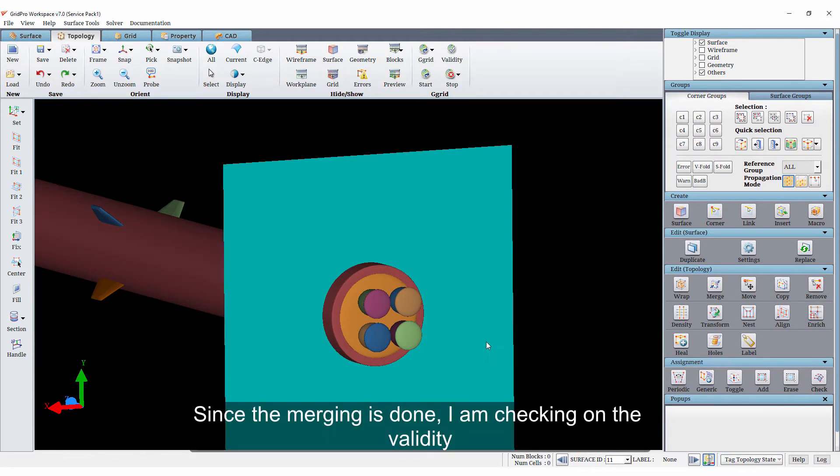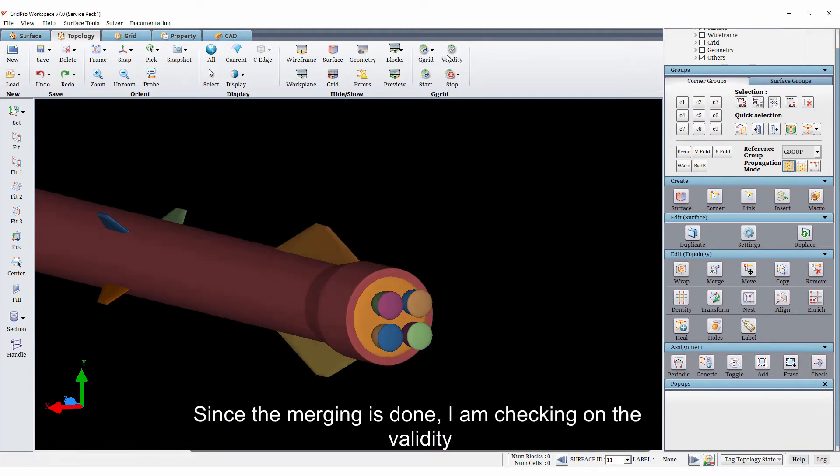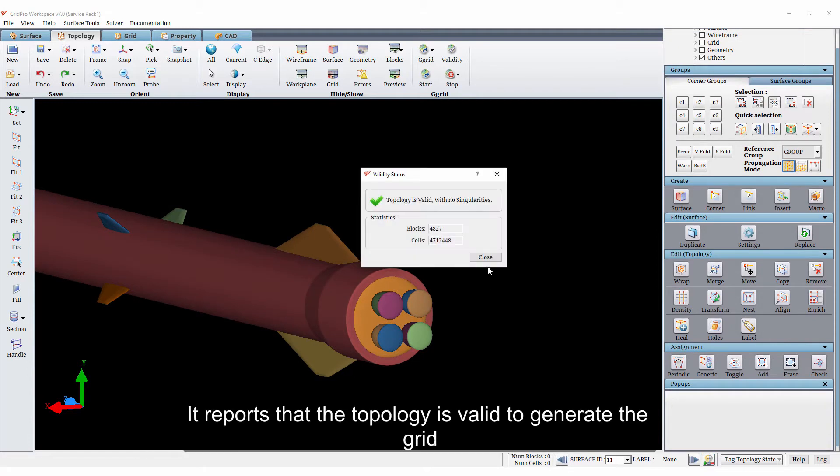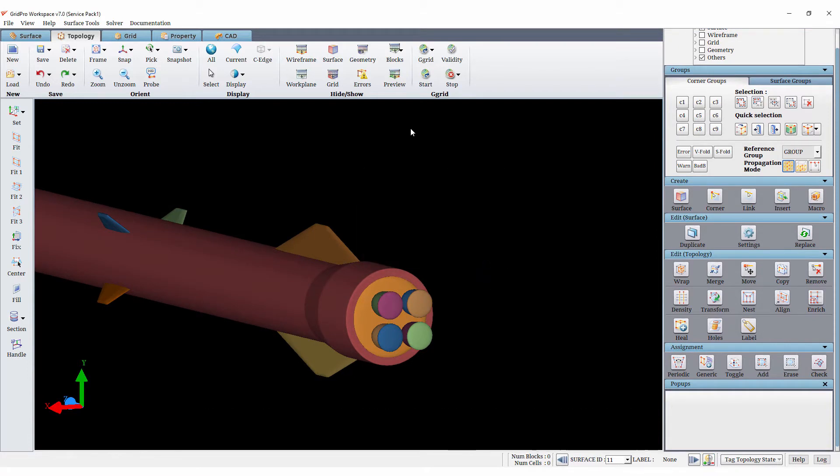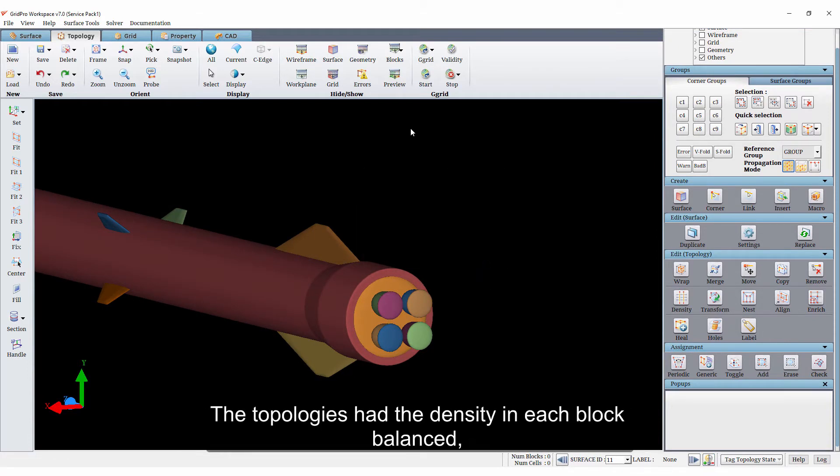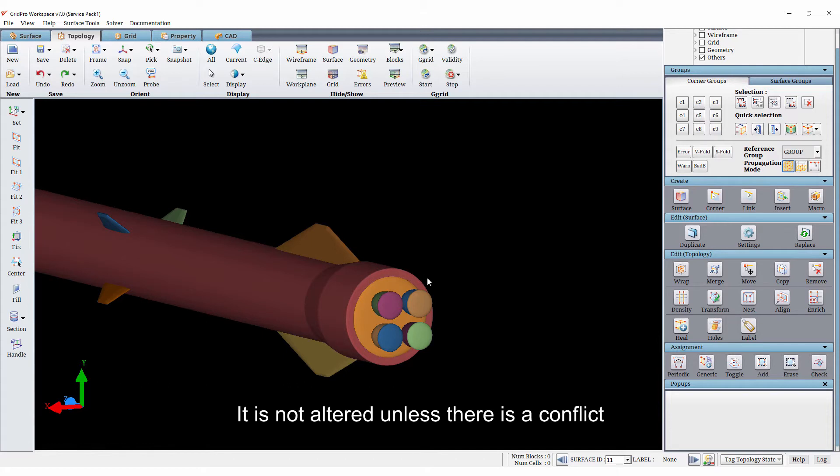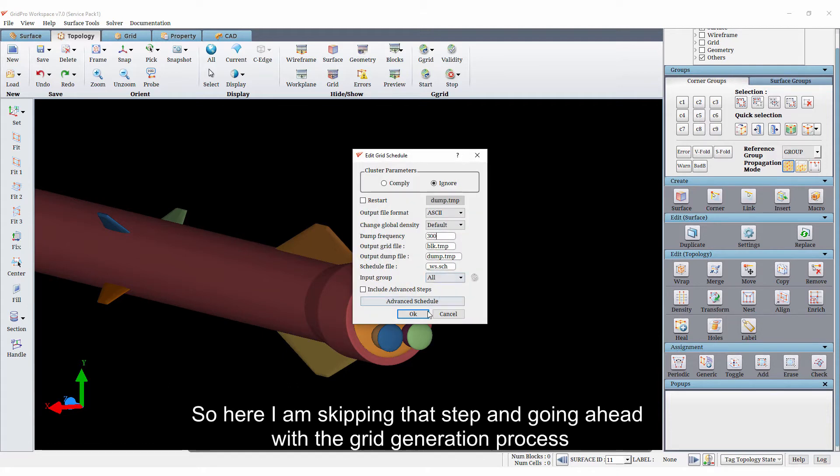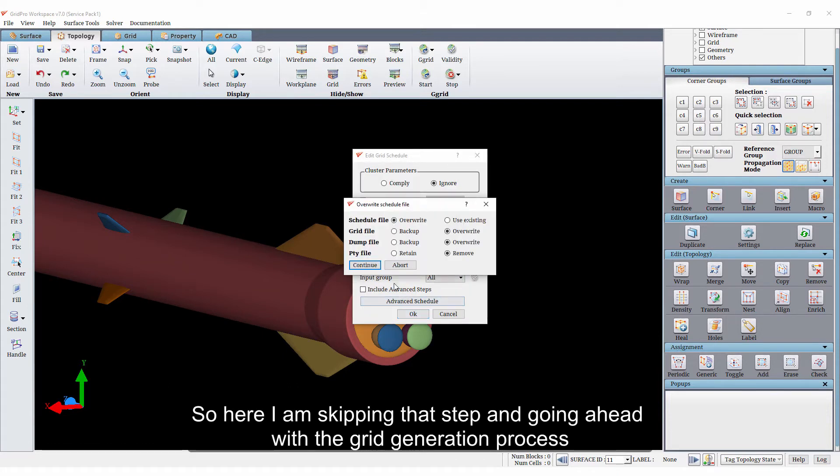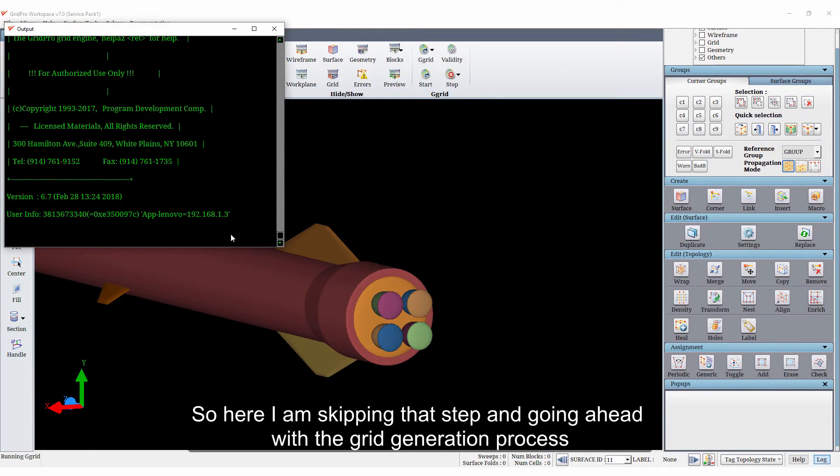Since the merging is done, I am checking on the validity. It reports that the topology is valid to generate the grid. The topologies had the density in each block balanced when we had created them in the earlier videos. It is not altered unless there is a conflict. So here I am skipping that step and going ahead with the grid generation process.